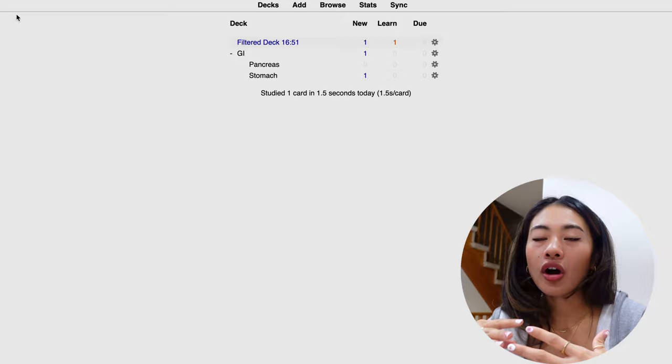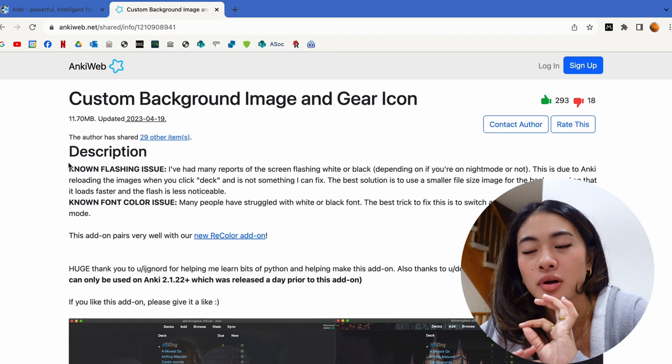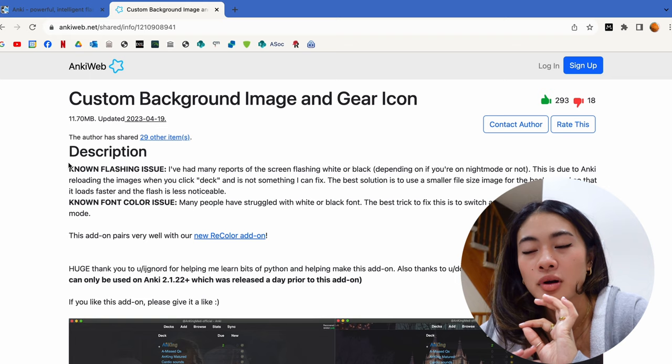Add-ons are extensions or plugins that kind of enhance the functionalities or the look of the Anki software. So to download an add-on, and as an example, I'm going to show you the add-on that allows you to customize your background. All of the pre-made add-ons can be found on ankiweb.net.